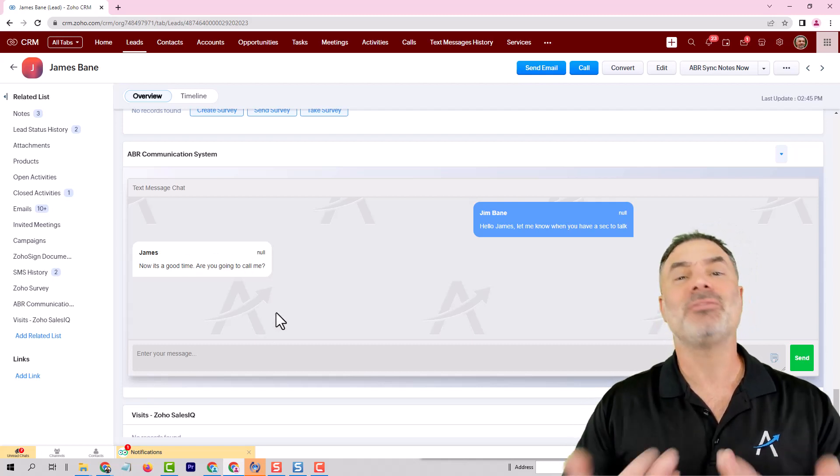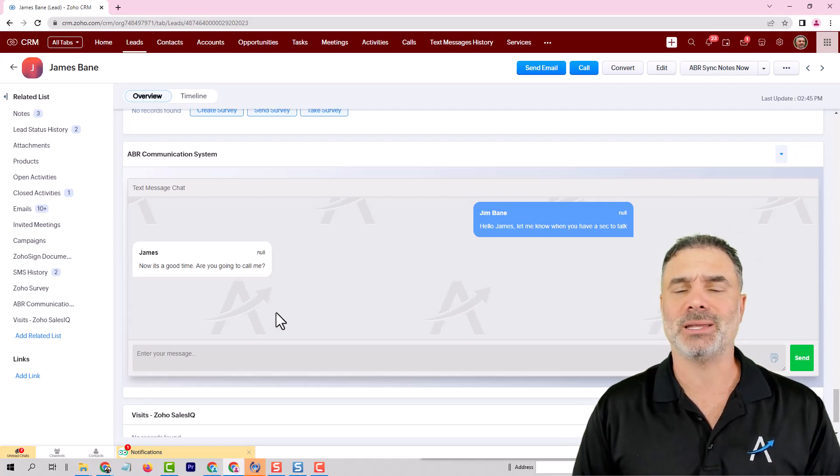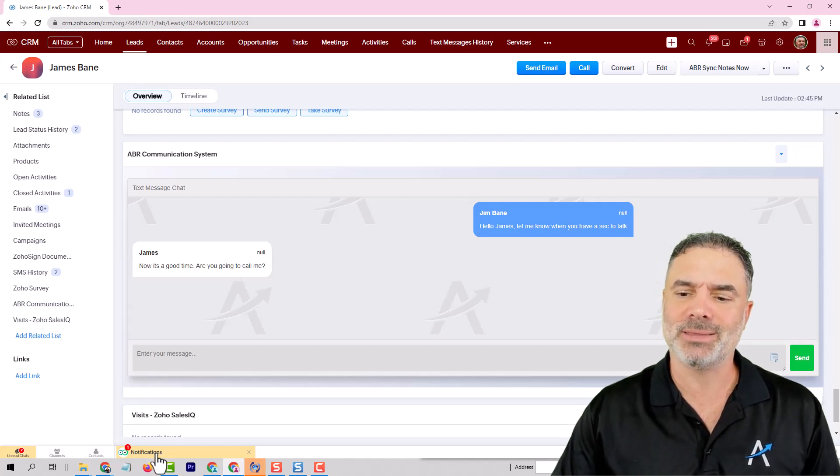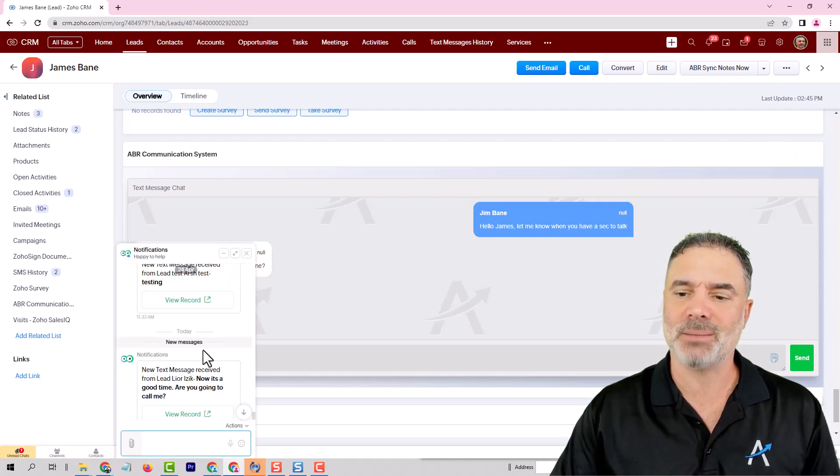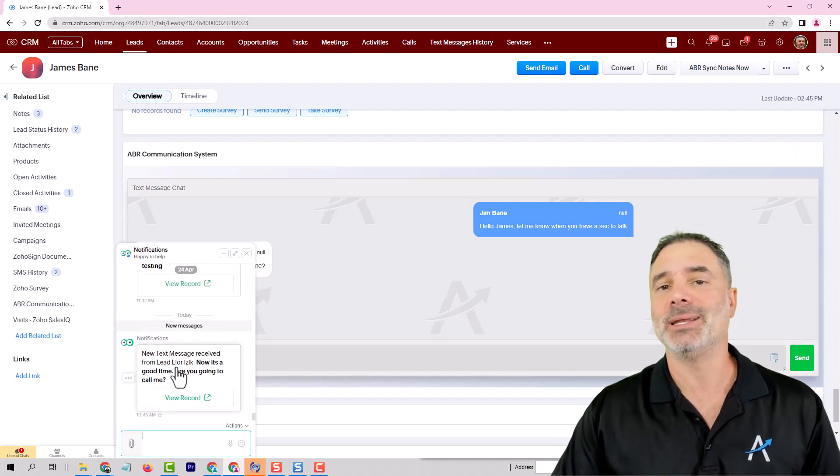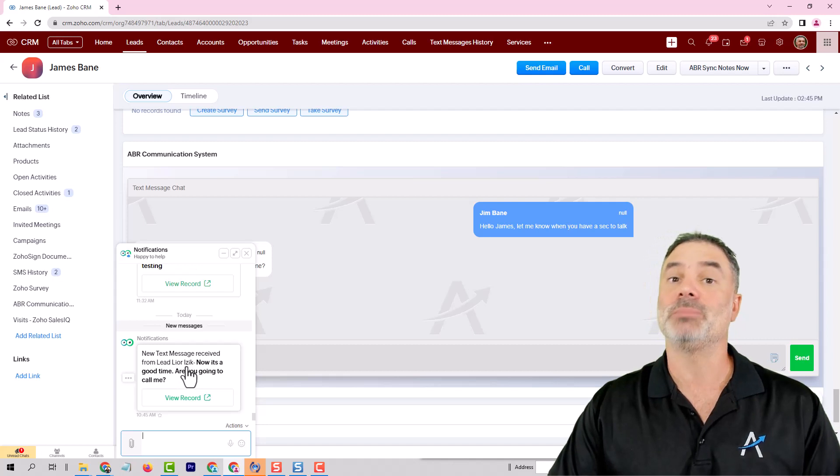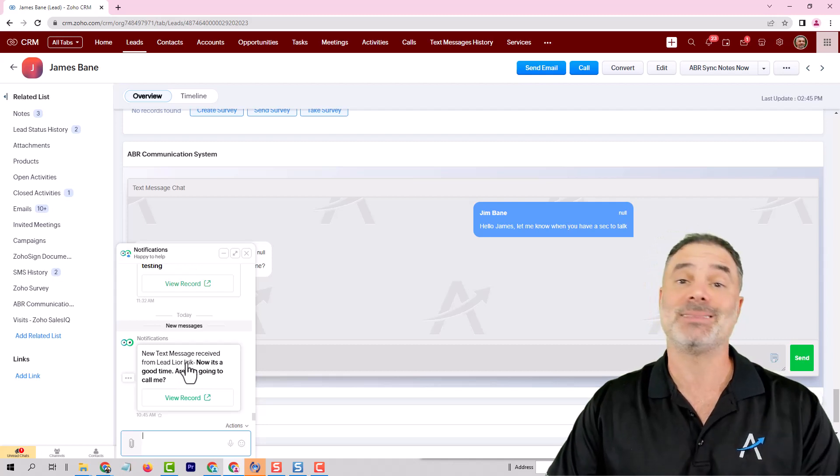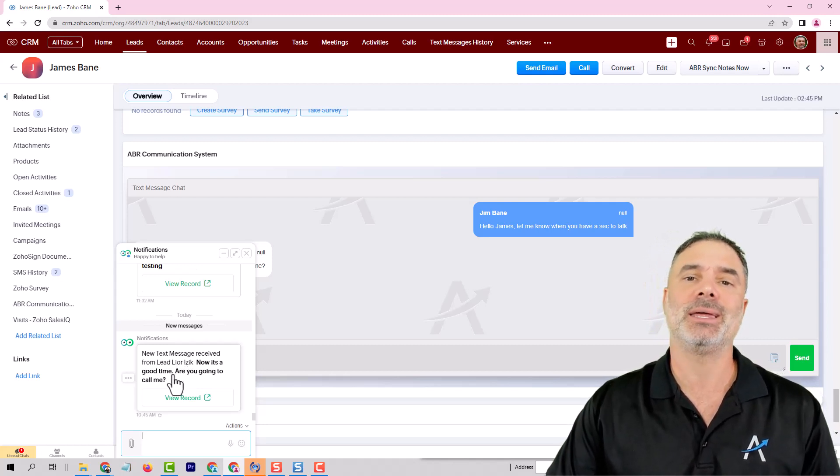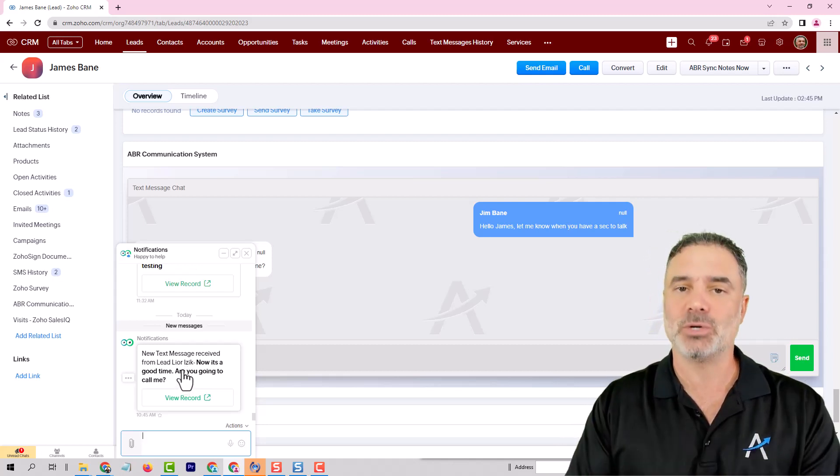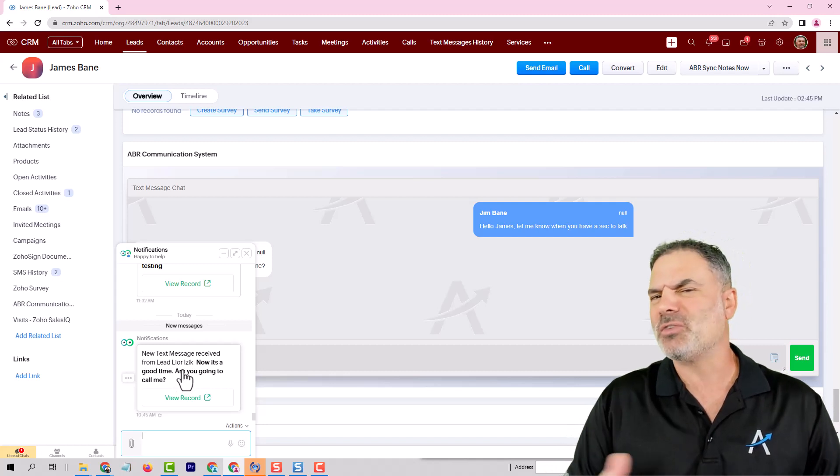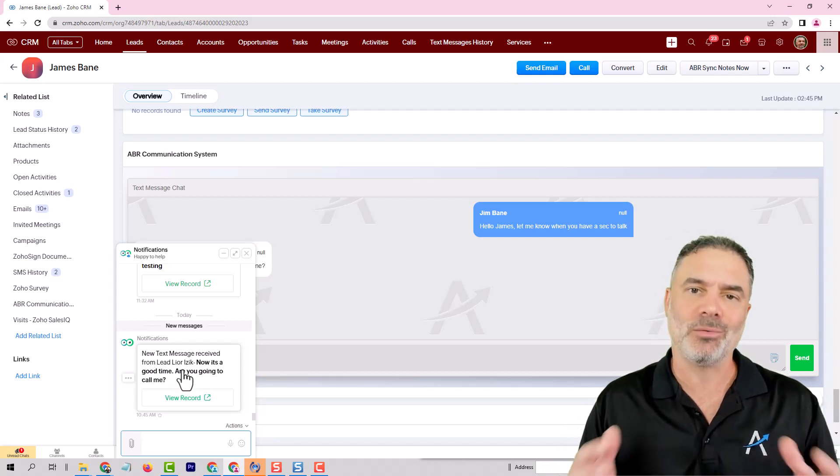Now you can have more functionality on top of that, such as when a text message is coming in, it will alert the lead owner or the person that sent the text message. So he can click here and he can respond. So there are lots of functionality around SMS.